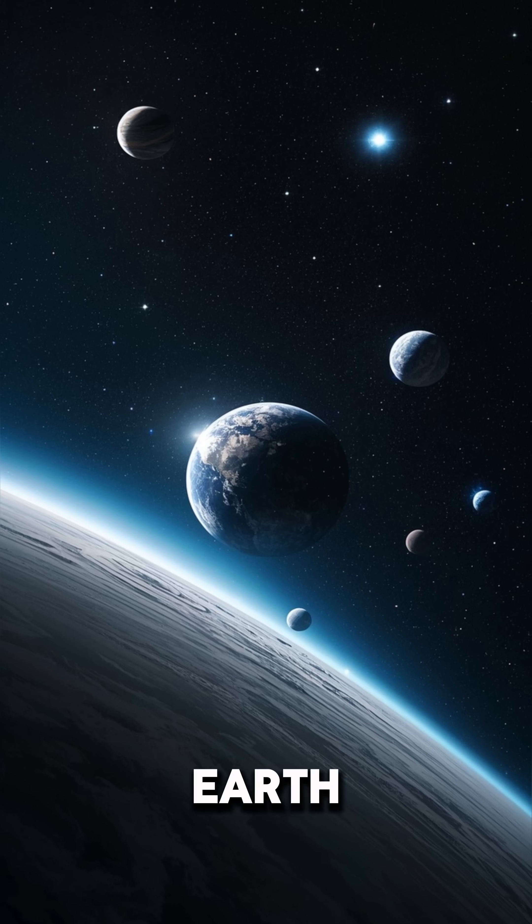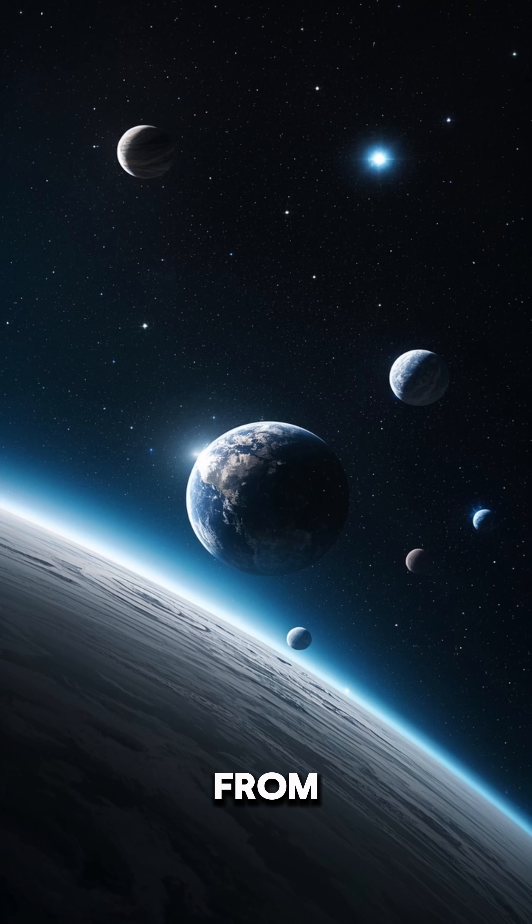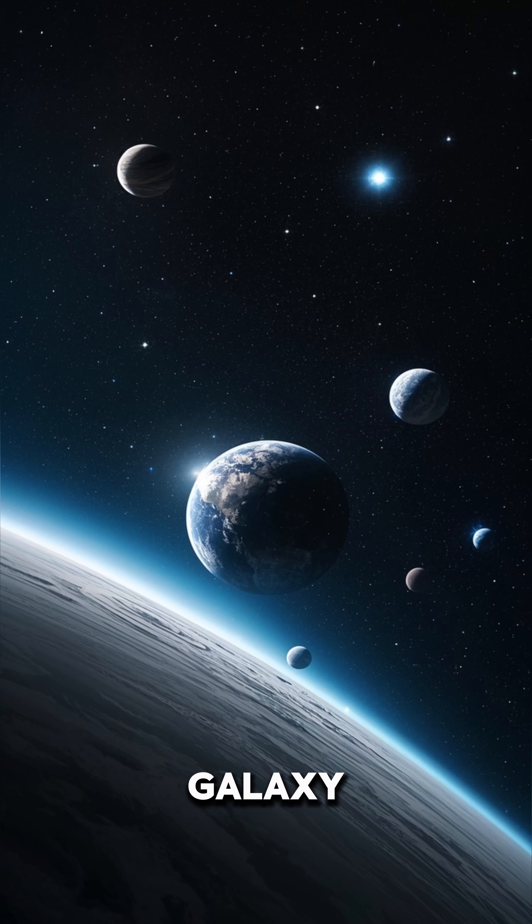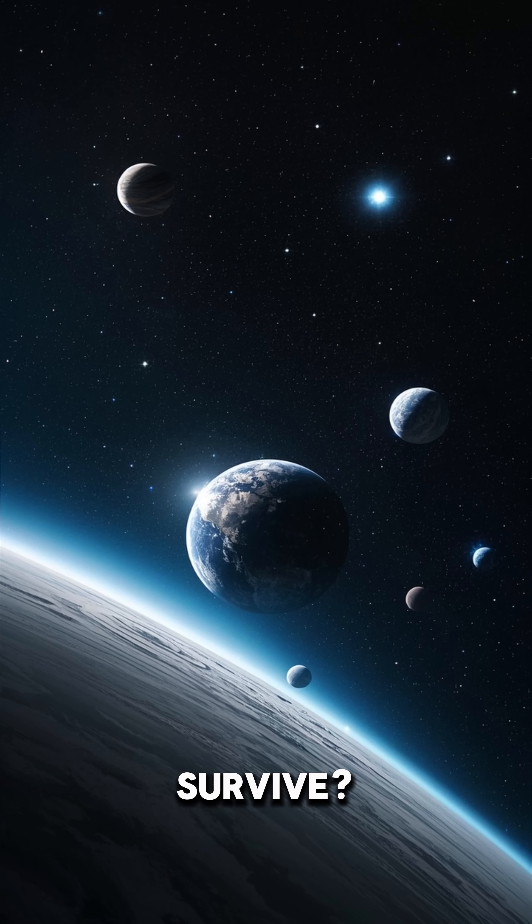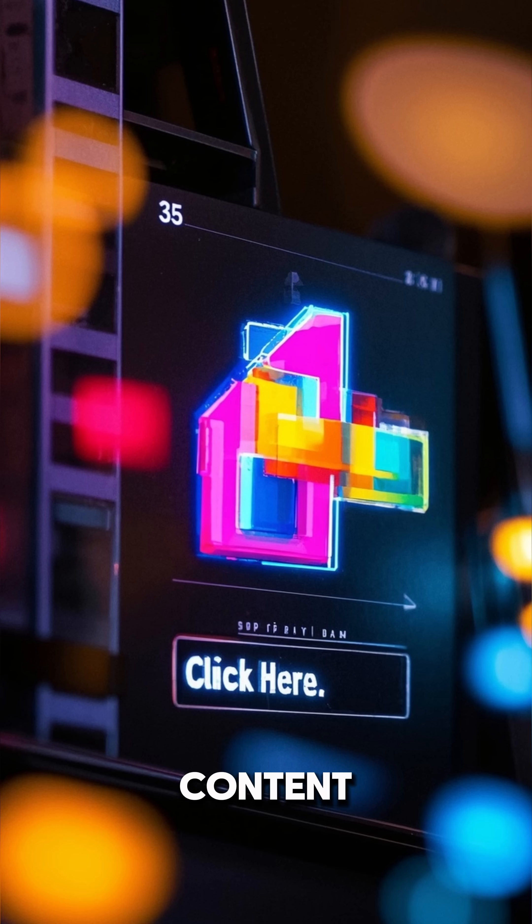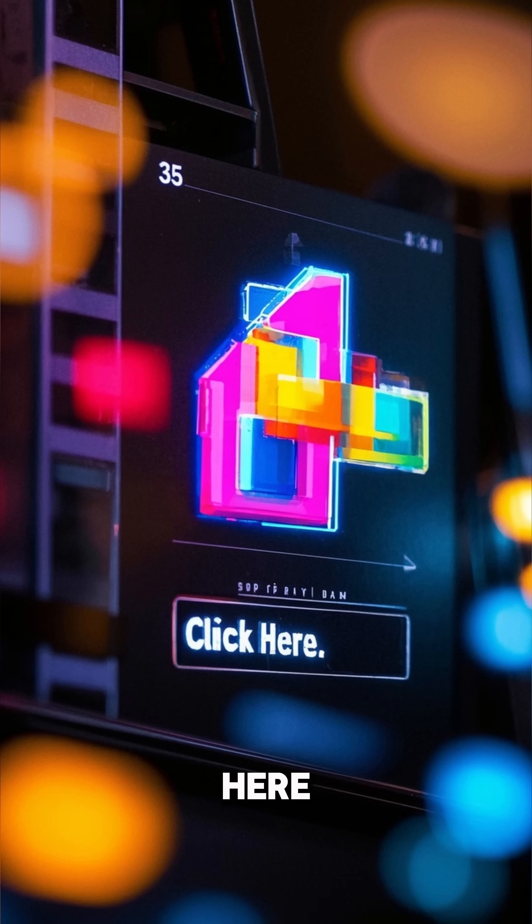So, what if the Earth could be ripped from our galaxy and survive? For more content, click here.